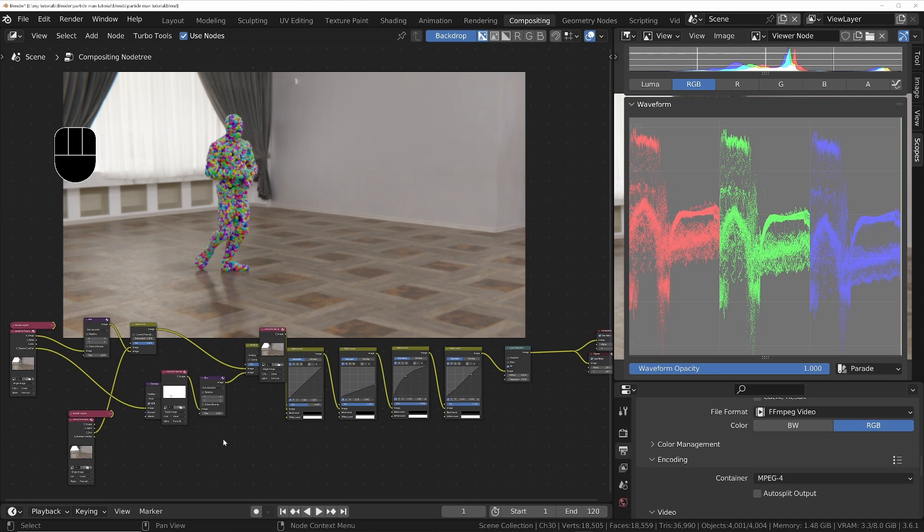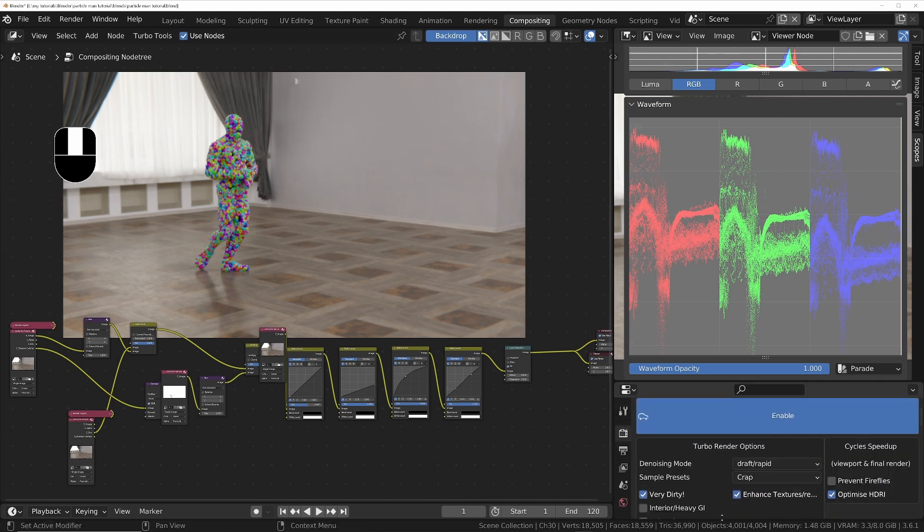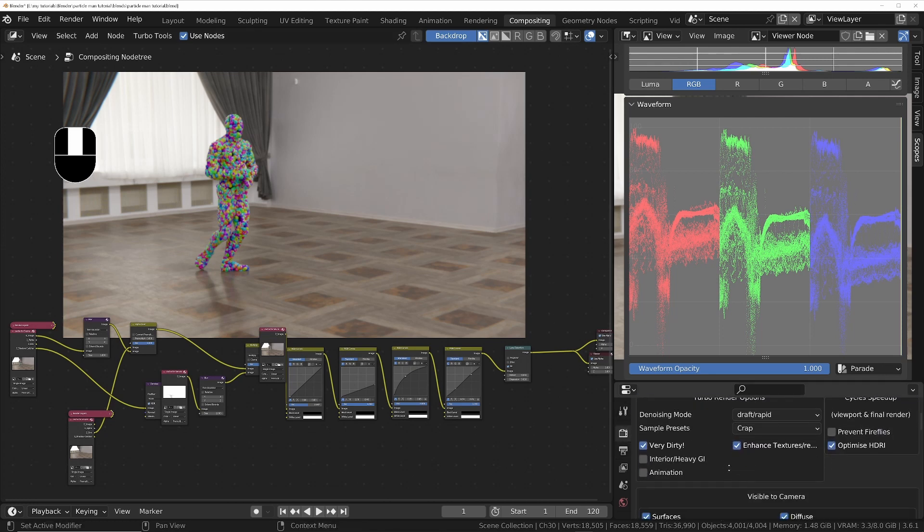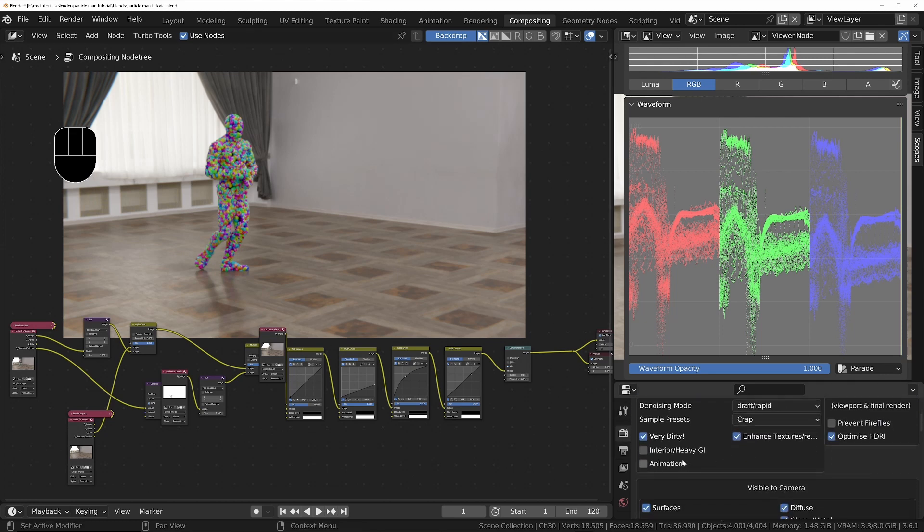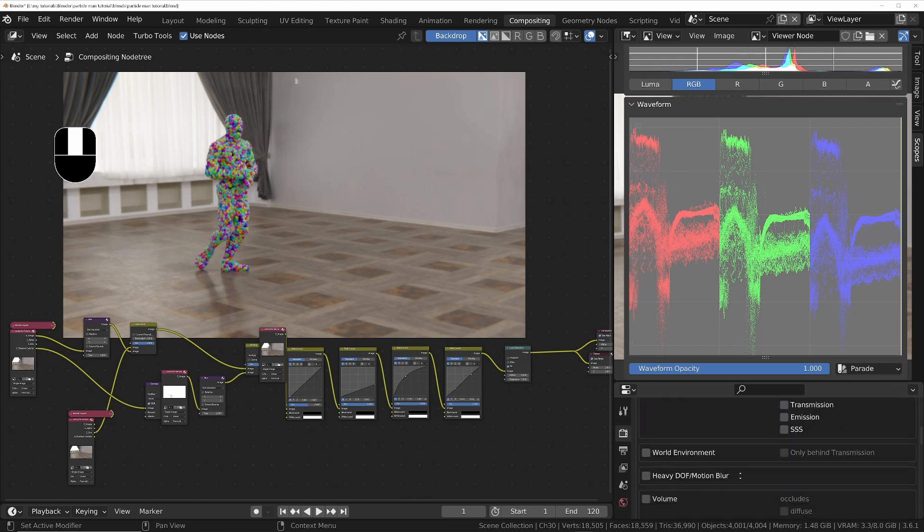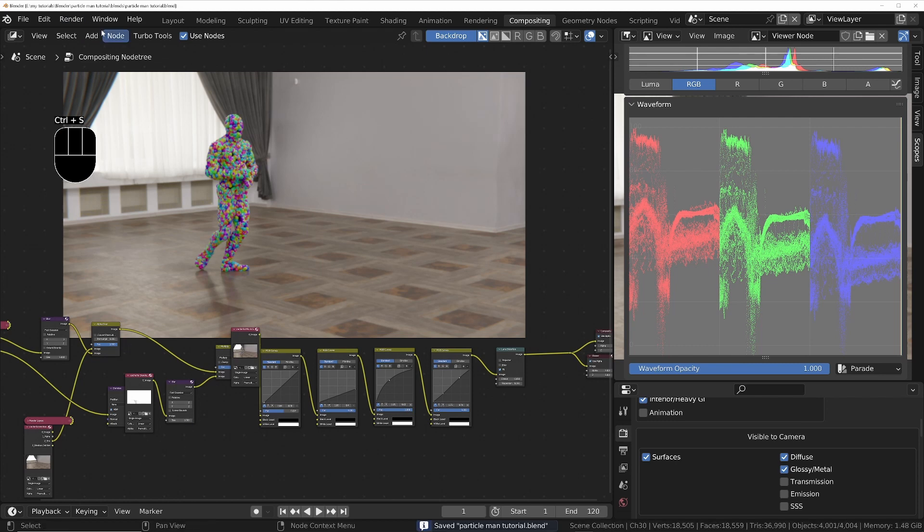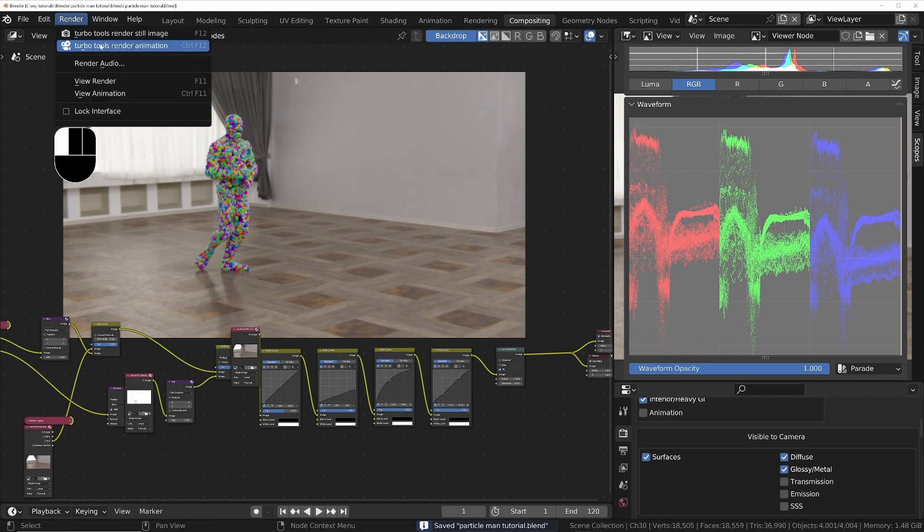One last test render, and then just for a little bit better quality, in the Turbo Render options I'm going to turn on the interior stroke heavy GI option to give us a little bit more samples between the balls. And then we're ready to render the full animation.